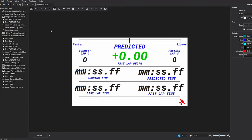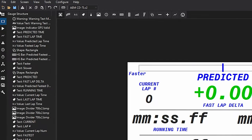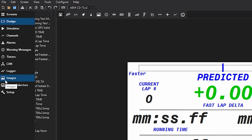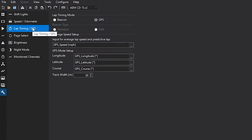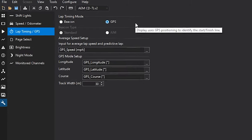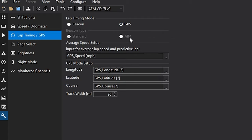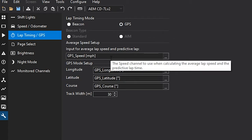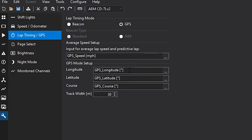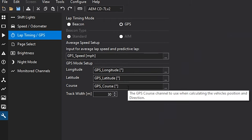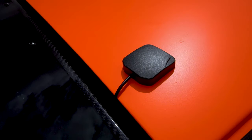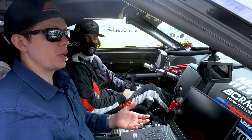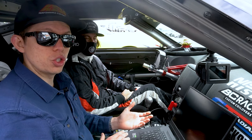One of the things to highlight about the lap timing in the Dash Design software that gets loaded into the AEM CD7 dash is the initial setup. In the setup screen there's a lap timing and GPS section. When using the vehicle dynamics module or a dash with onboard GPS, you'll go into the lap timing mode. Set the mode to GPS and then set up your average speed setup to GPS speed, the longitude, latitude and course all to the GPS items. Note that if you're using the vehicle dynamics module, that'll be the GPS channels, and if you have a dash with internal GPS, those will be the GPS I channels.